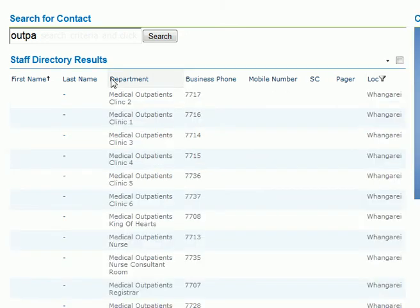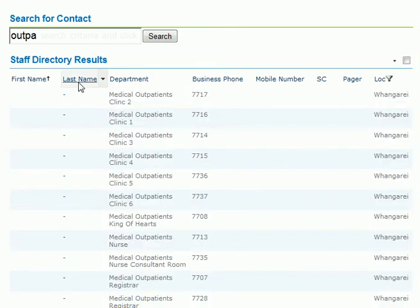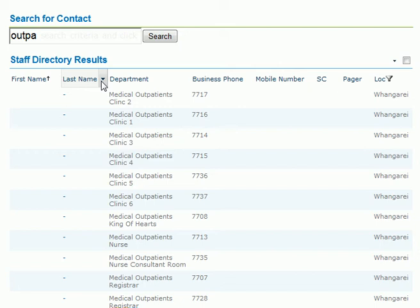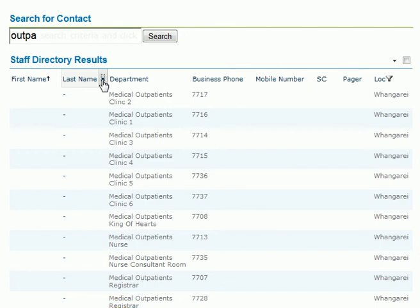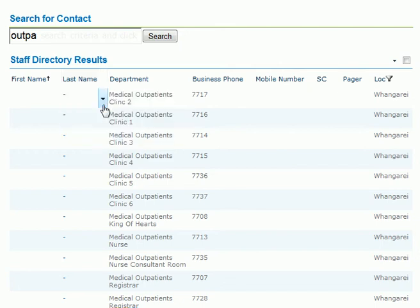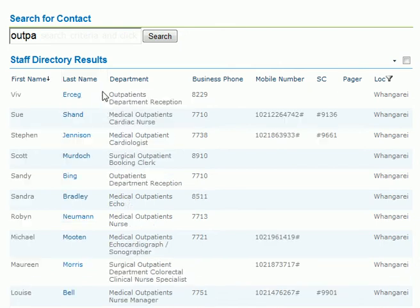You can still sort your results by clicking on the arrow, and you can just select descending.